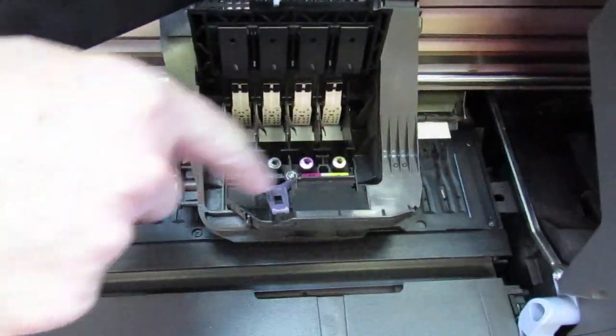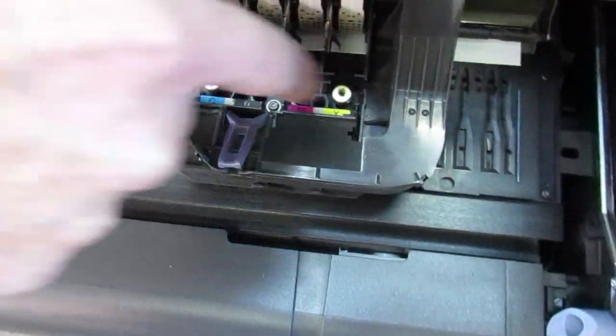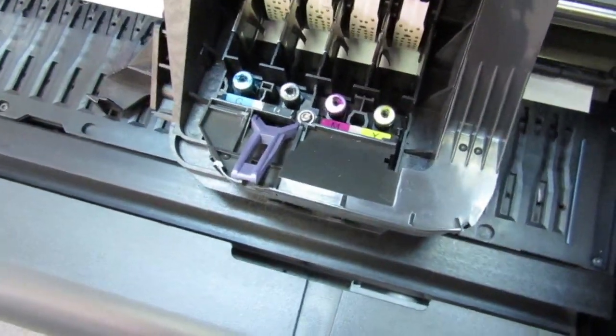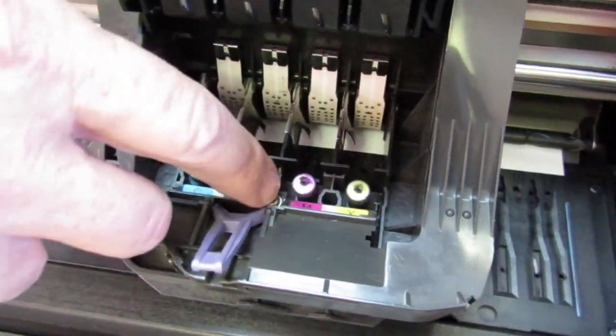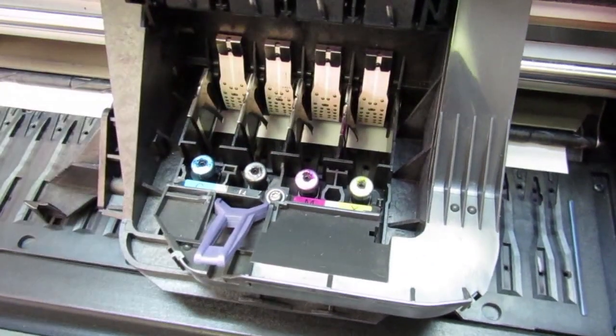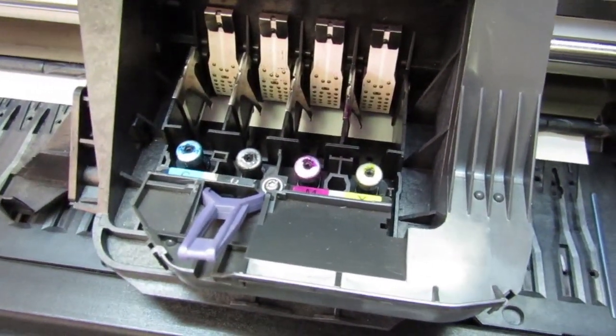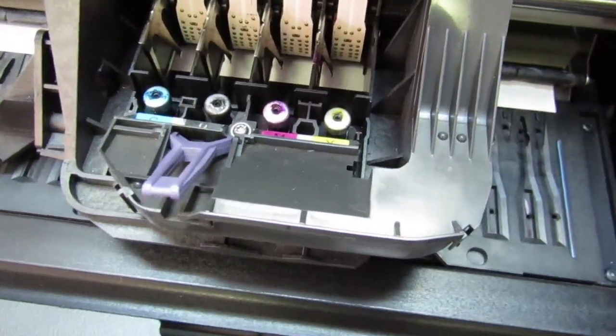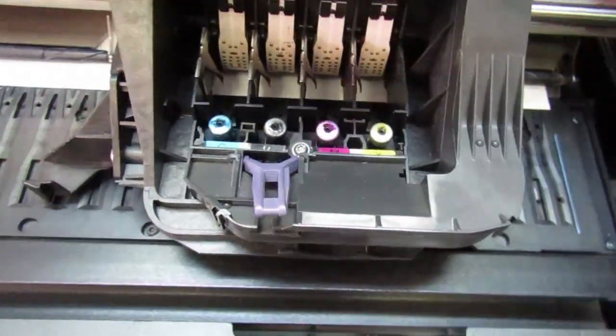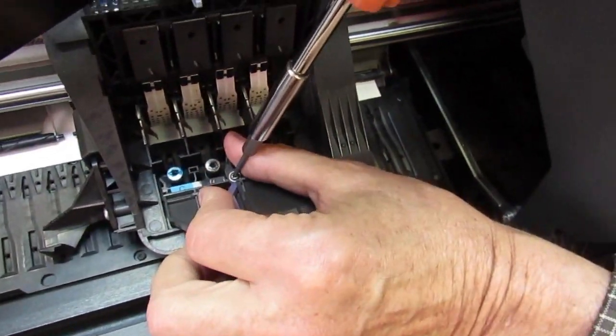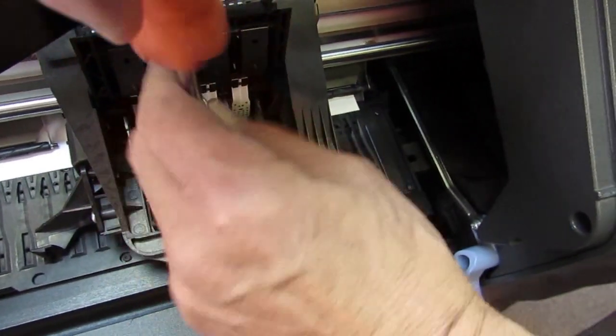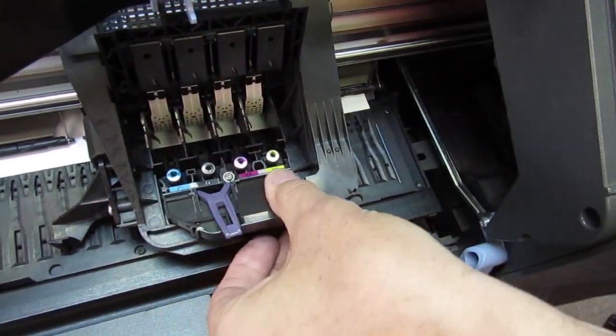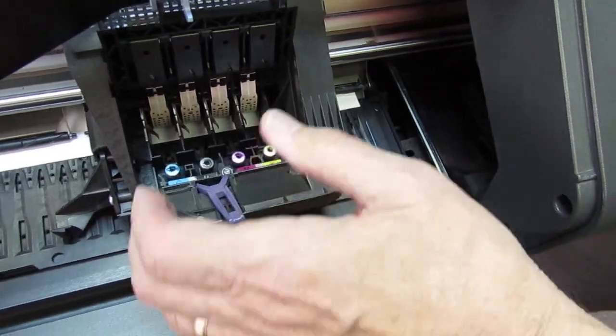Now, this is all part of the tube system, including the print head ports you see there. And it's attached to the carriage with a T8. So, I'm going to loosen that screw. That screw is a captive screw. It's not going to come out. It will stay with the tube system. There's a screw with the new tubes. There, that's free.